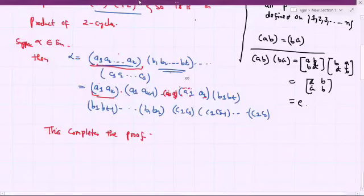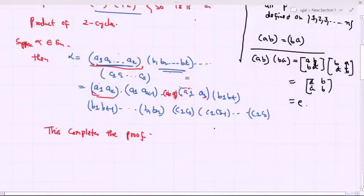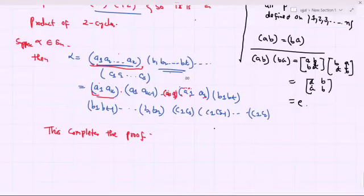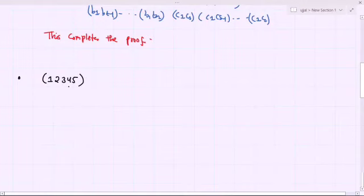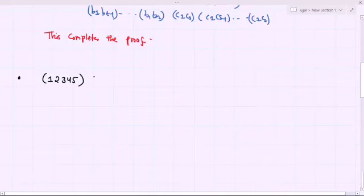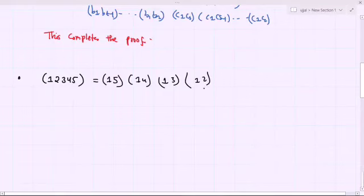For example, once we prove this, we can freely apply the theorem in any problems. The first example: take the cycle (1, 2, 3, 4, 5). My aim is to write this in two-cycle form — to decompose this cycle as a product of two-cycles. By using the previous theorem, I write it as (1, 5)(1, 4)(1, 3)(1, 2). This is the decomposition of the given cycle as a product of two-cycles.